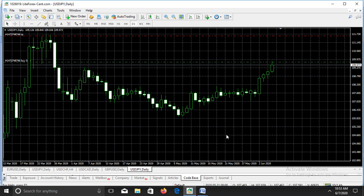I'm going to teach you how to set take profit for a long position and for a short position. Let's start with the long position. Long means when you open a long position you are buying. We want to buy this particular instrument, which is USD/JPY — US dollar slash Japanese yen.